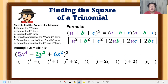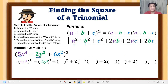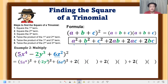So a squared: a is the first term, 5x raised to 4. b squared: b is −2y cubed. c squared: c is 6z squared. For 2ab: a is 5x raised to 4 and b is −2y cubed. For 2ac: a is 5x raised to 4 and c is 6z squared. Be very careful with the substitution so we don't make mistakes.